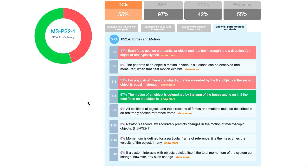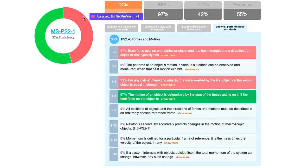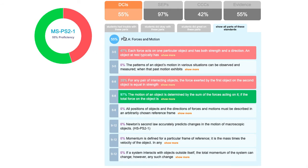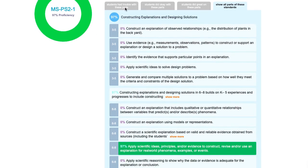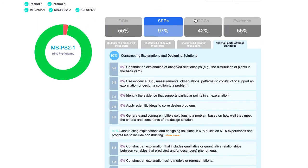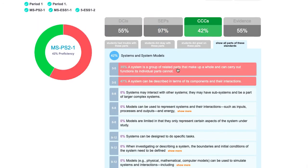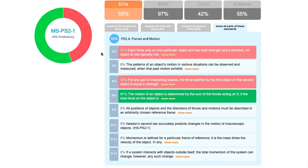Our reports provide a ridiculously detailed view on how students are performing — not just on a performance expectation, but on elements within PS2A, elements within constructing explanations and designing solutions, cross-cutting concepts, and evidence statements.